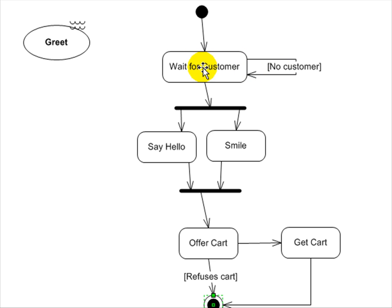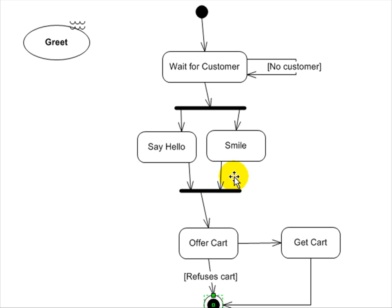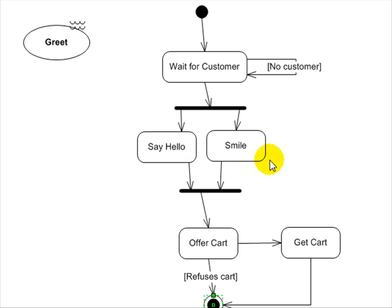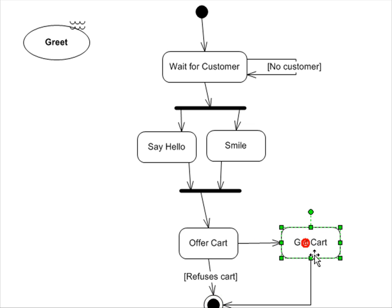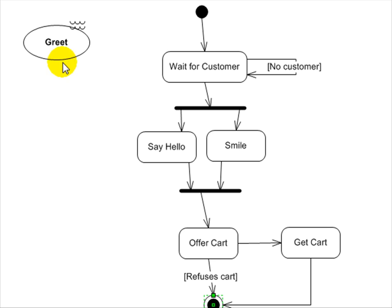Otherwise, go down here and these two parallel lines illustrate that there are two parallel processes that are going to run. So I've waited for the customer. If there is a customer, at the same time, I will say hello and I will smile. And then when I'm done with that, I will offer them a cart. If they refuse a cart, we are done or else I will get them the cart and then we are done.